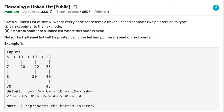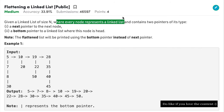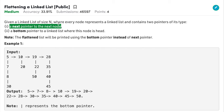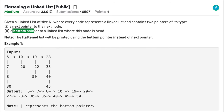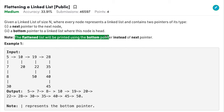The problem states that given a linked list of size n, where every node represents a linked list — very important — every node is representing a linked list in itself and it contains two pointers of its type. One is the next pointer which points to the next node, while the other is the bottom pointer which points to the linked list at the bottom of it. Your task is to return the flattened linked list, printed using the bottom pointer instead of the next pointer.